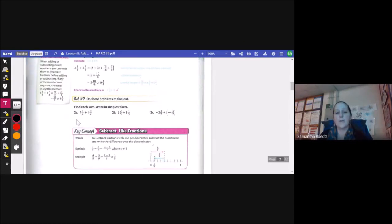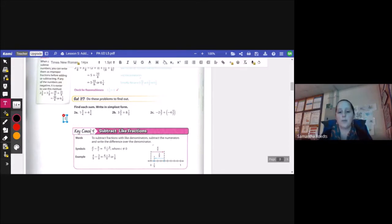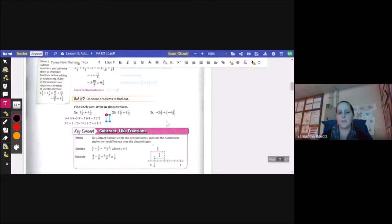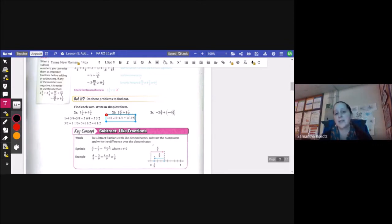Let's try it. For 2a, 1 and 3 fourths plus 4 and 3 fourths. So 1 plus 4 is 5, and 3 fourths plus 3 fourths gives me 6 fourths. 6 fourths can be reduced to 3 halves, so I have 5 and 3 halves. The 3 halves can be written as 1 and 1 half, so this is 5 plus 1 and a half, or 6 and a half. For 2b, I have 3 and 2 fifths plus 8 and 1 fifth. 3 plus 8 is 11, and 2 fifths plus 1 fifth is 3 fifths. 3 fifths can't be reduced, so the answer is 11 and 3 fifths.